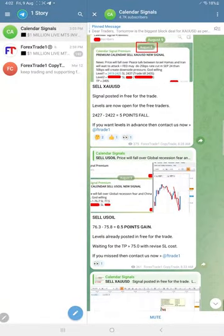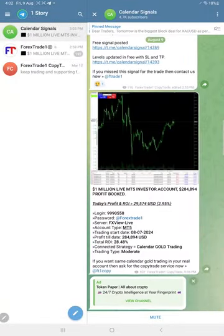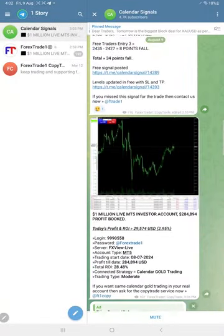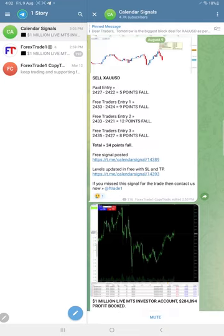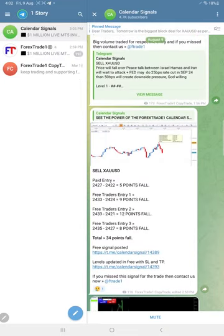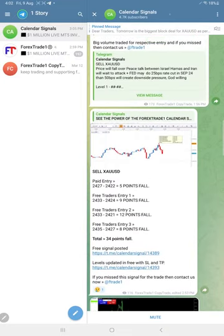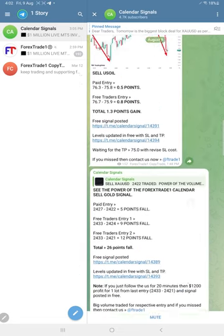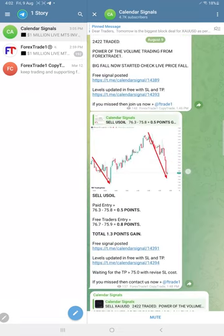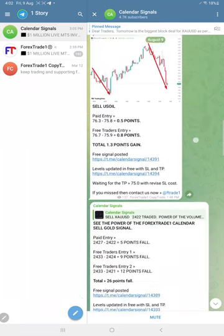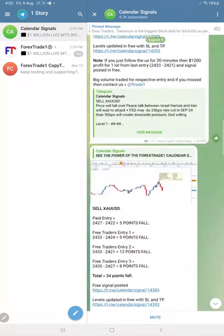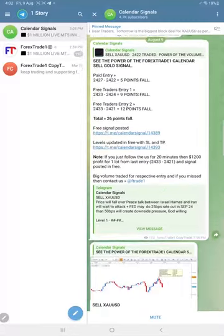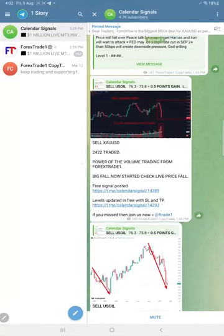And if you see overall performance of gold today, once again gold very good profit, 34 points gain total gain today, traded from our level. And US oil 1.3 point gain and euro USD had to perform.